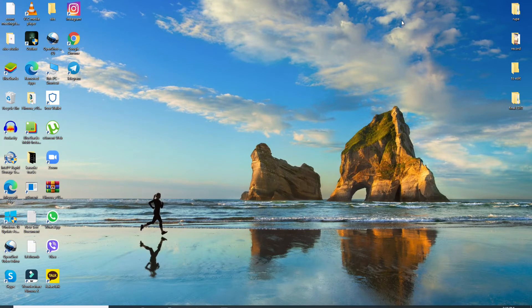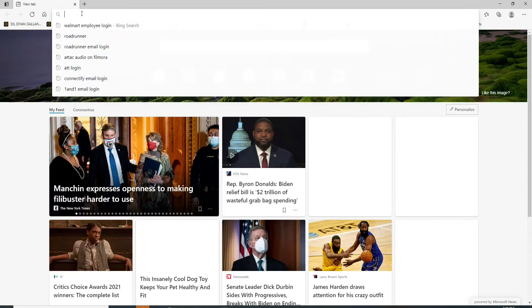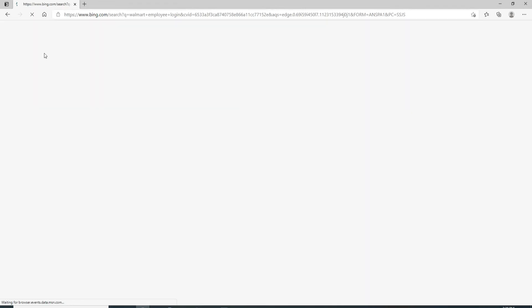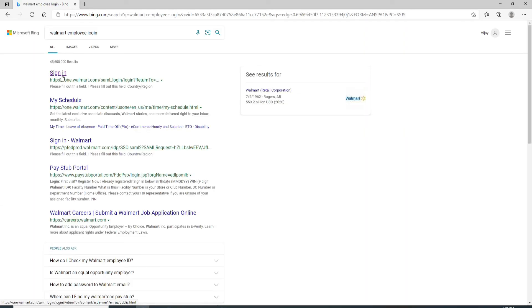To log into your Walmart employee account, start by opening any web browser you want. Type in 'Walmart employee login.' From the search results, click on the first link that you see. Doing this will take you to the sign-in page.